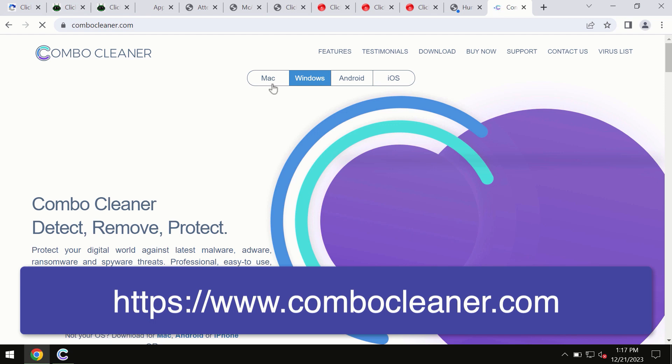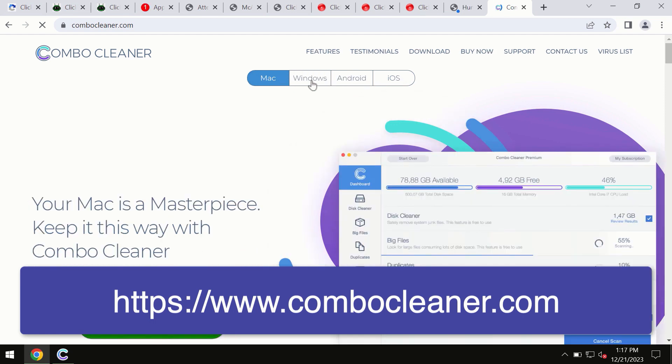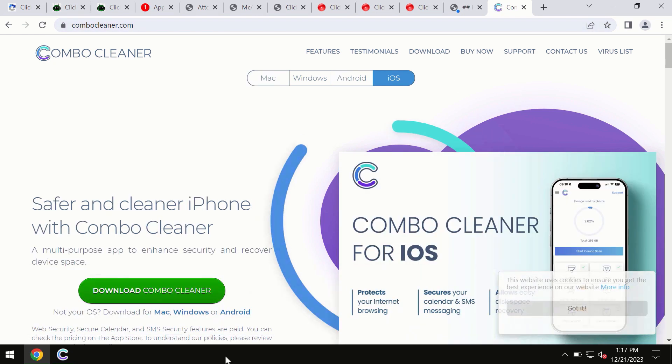All four different operating systems can offer you a version of ComboCleaner antivirus.